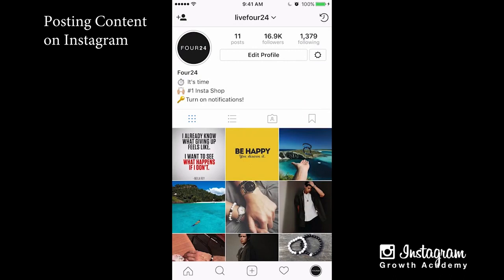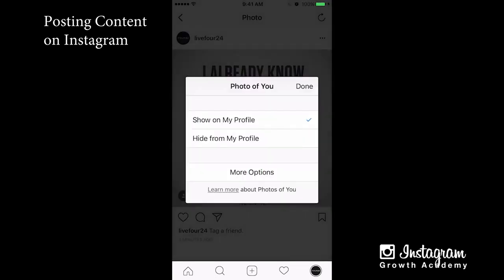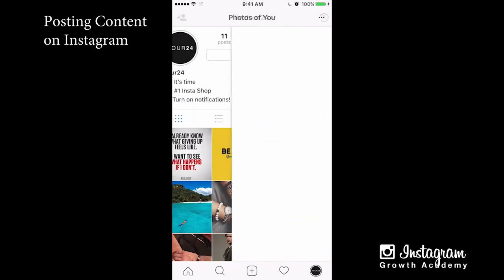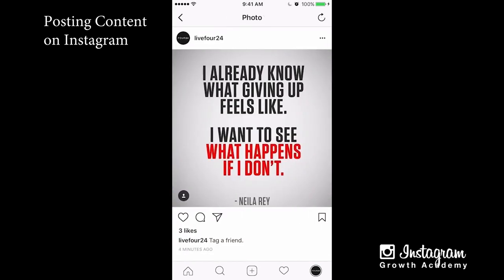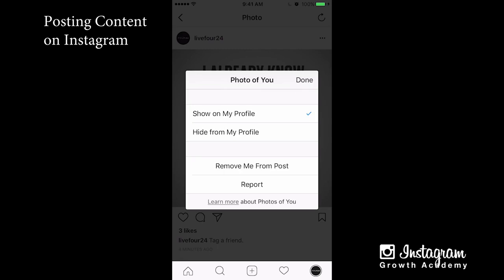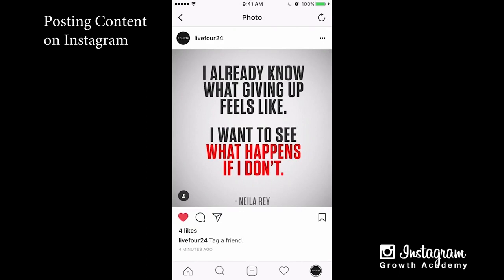Now that we've posted a picture and a story, if you go into your picture there are a few different things you can do. You can see that someone is tagged — if I tap the picture it gives me the option to show this on my profile, hide it from my profile, more options, remove me from post, or report. This is important if someone tags you in a picture you don't want to be in. You can hide it from your profile or even block that person.